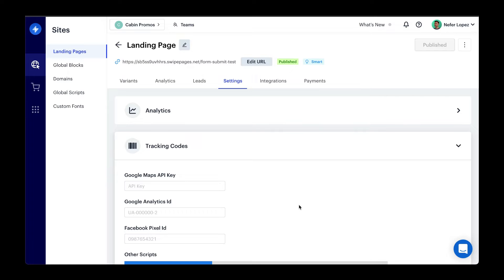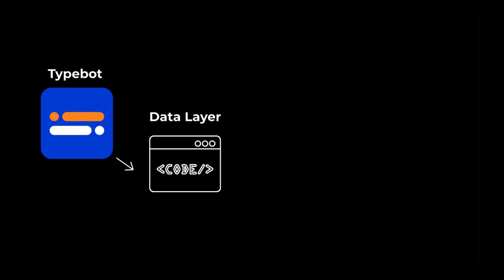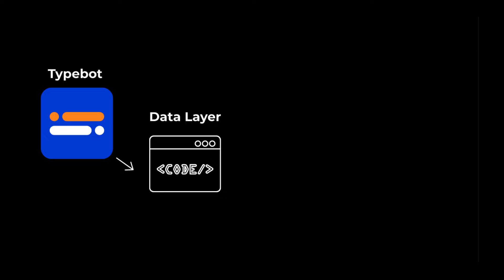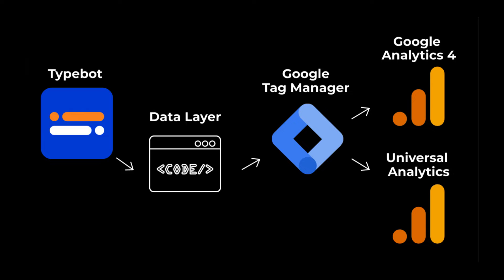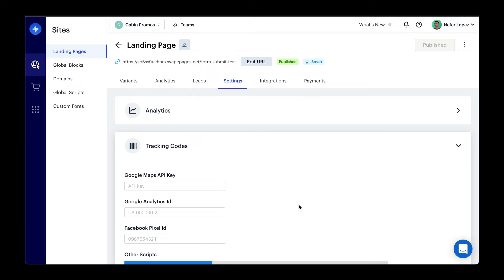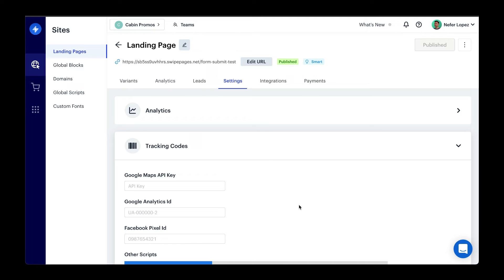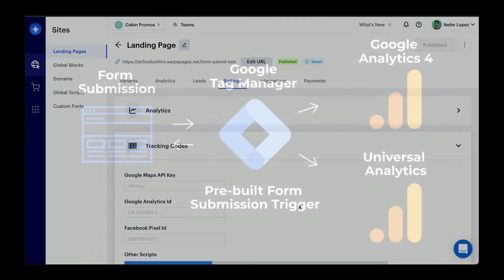I've showed you how to do it with TypeBot, which is a chatbot that has a code block where you're able to send data to the data layer and use Google Tag Manager to capture that data and send it over to Google Analytics. I've also showed you how to use the pre-built triggers inside of Google Tag Manager. This way, you don't have to use the data layer, but just target the specific form that you want to capture on lead submission, and then capture the data and send it over to Google Analytics using Google Tag Manager.